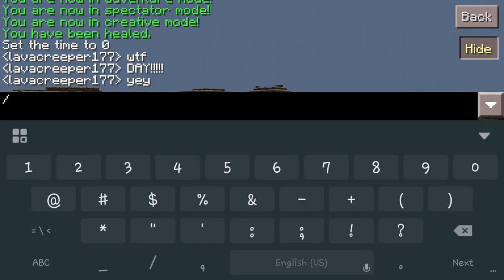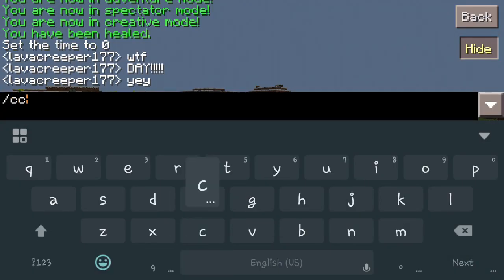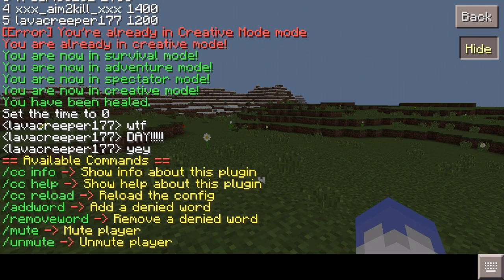What we're going to do is type forward slash cc. This is actually going to bring up our menu with all the available options for this plugin. As you can see, the first one is info, then we have help, reload — which is going to reload all the configurations — then we have add word, remove word, mute player, and unmute player.